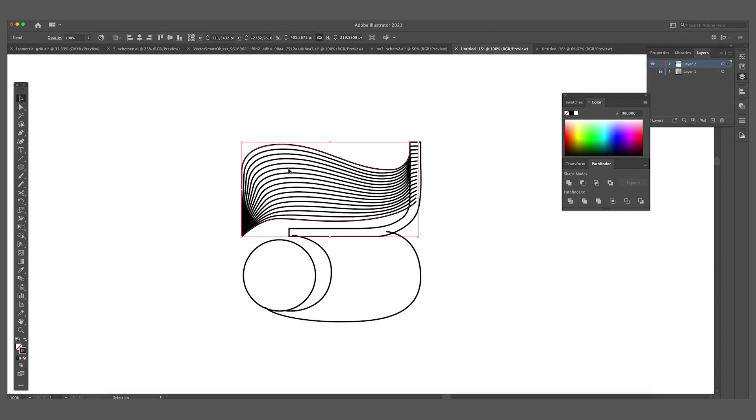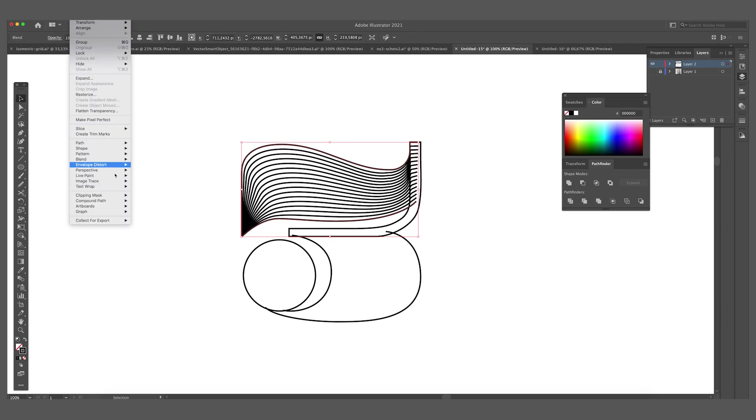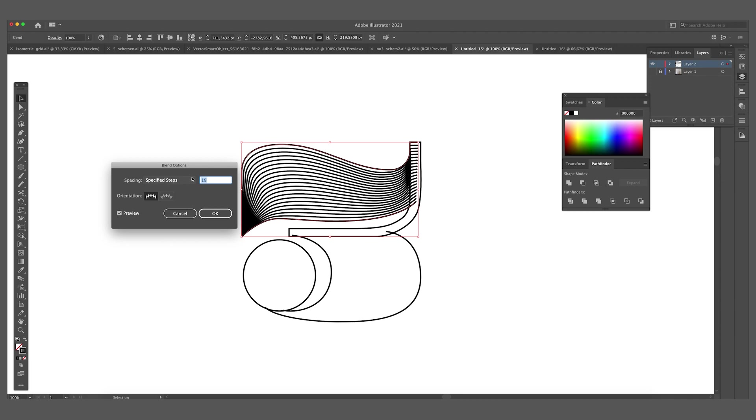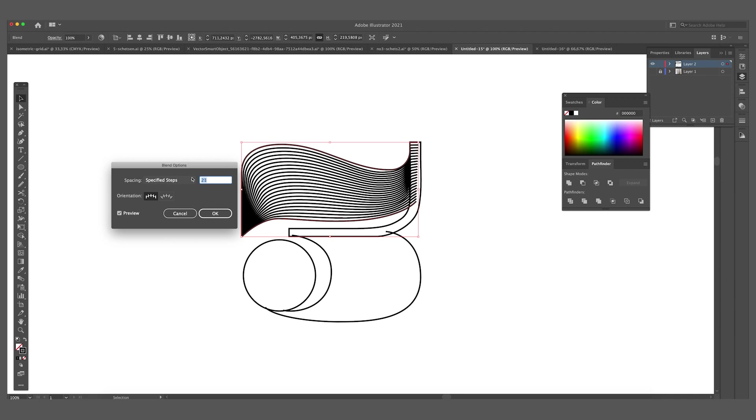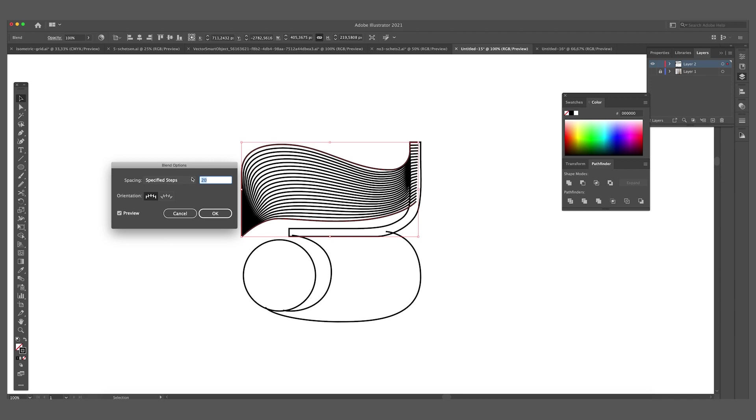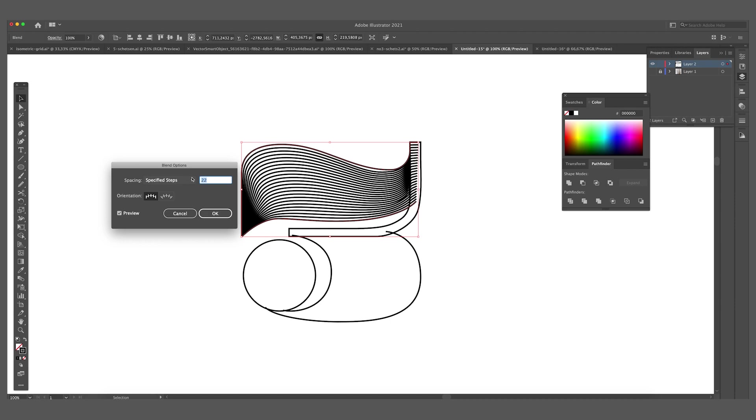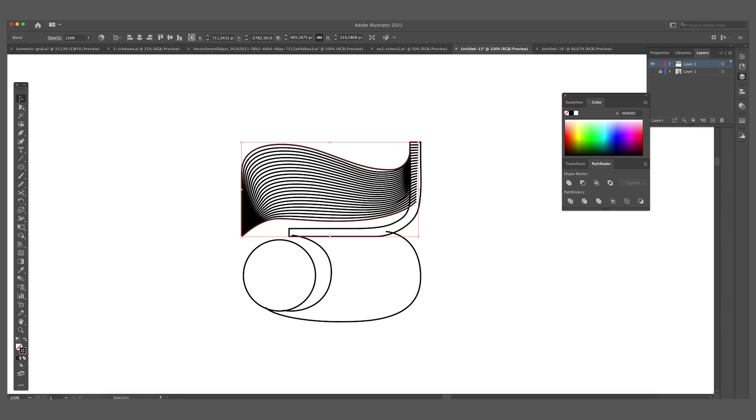And now you can see it creates a really nice blend effect. And I think there can be a little bit more lines in it. So we are going to blend again to blend options. We can add some numbers to the specified steps. I think 22 looks pretty good. We press OK.